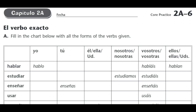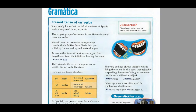Hello, this is Spanish 1 unit 3 part 2. In this video we're going to start at 2A6 and move on from there to see how far we can get. In 2A6, around day five or six of your student guide, we come across el verbo exacto, where you'll fill in a chart with all the forms of the verbs given, with some endings or forms added in for you. What it's talking about is the present tense of AR verbs.